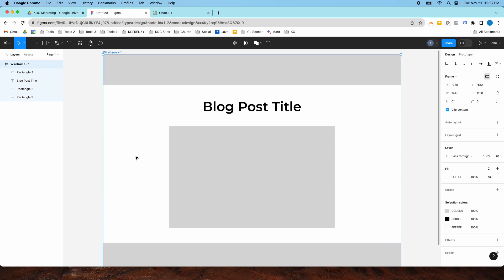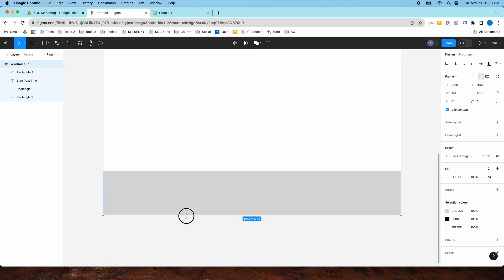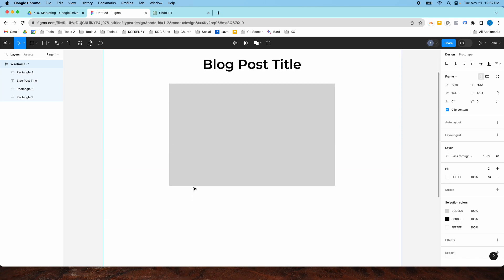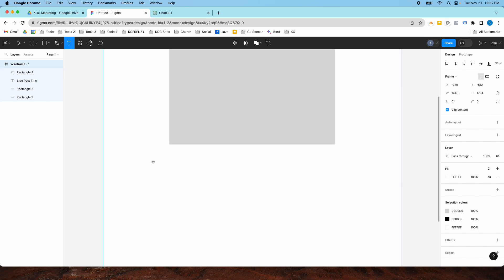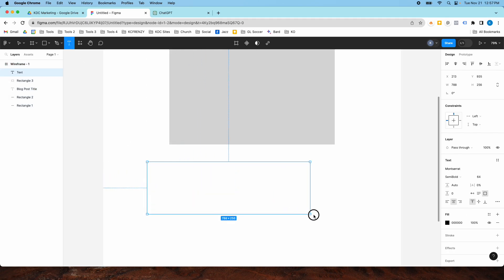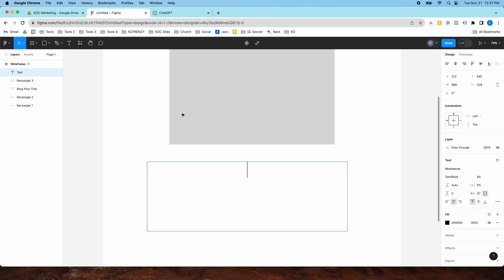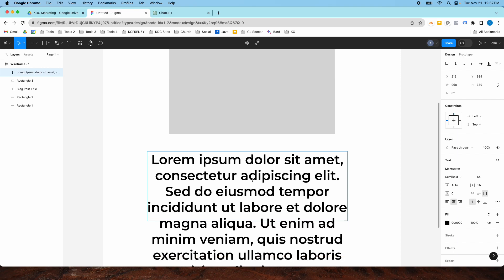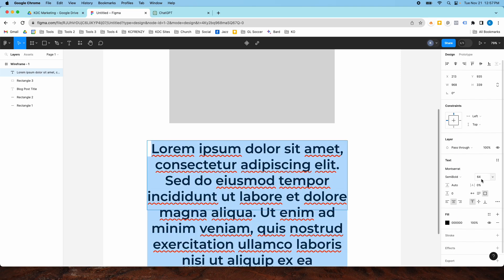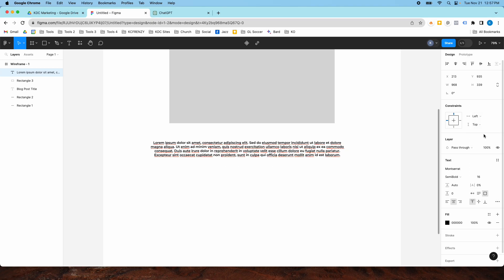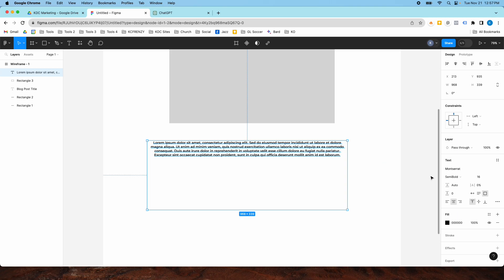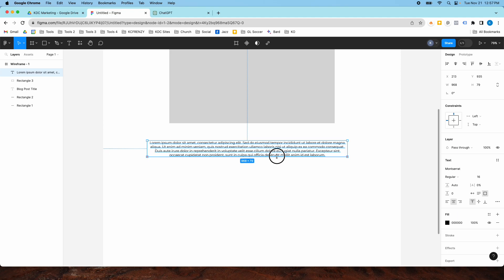Then I'm going to give myself some more space and add the paragraph of the blog post. One tip as we're designing this wireframe: I already have some lorem ipsum generated, thanks to ChatGPT. So I'm going to paste this in here, resize it down to more of a paragraph size at 16 font, and change it to regular instead of semi-bold. There we go, that's looking much better.